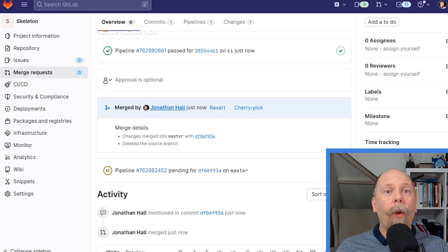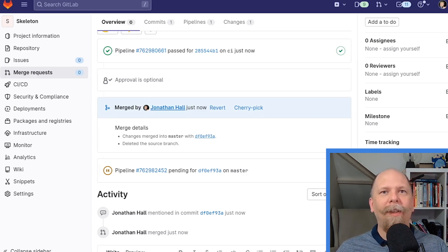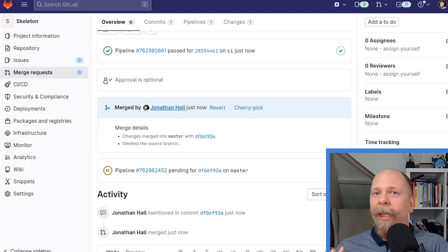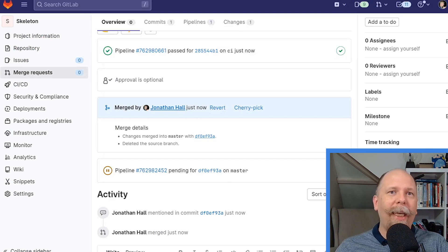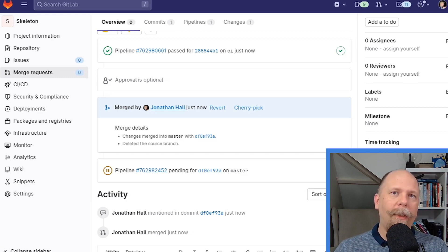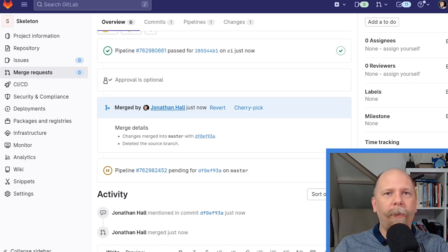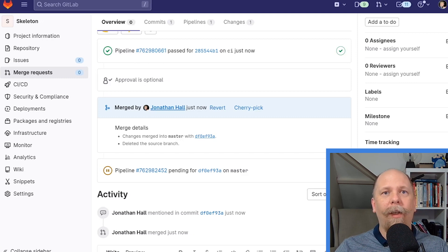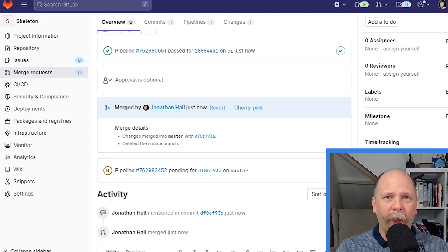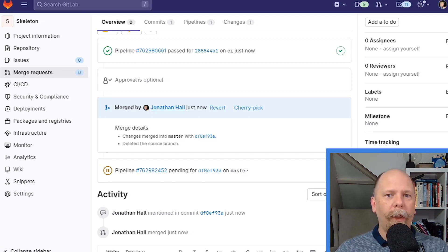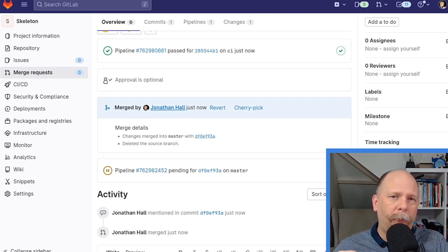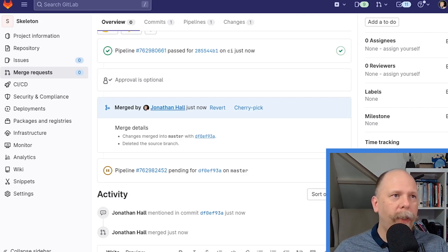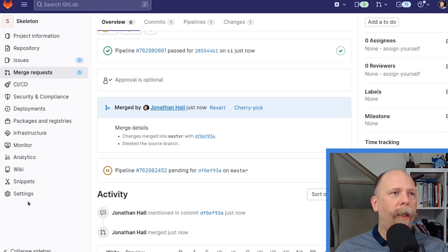Now we are ready to configure GitLab to sort of lock down the security around this repository. My goal here is to keep master in a pristine, executable, running, ready-to-release state. So I want to protect my master branch and ensure that anything that is merged into master has passed all the tests I've defined, which are zero right now, but in the future will be more, and that people can't just push to master willy-nilly. So let's do that.